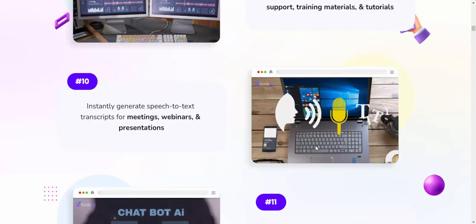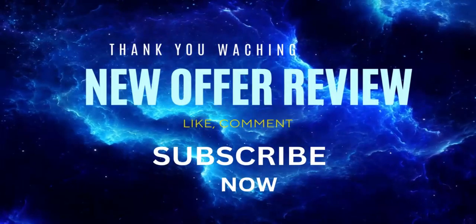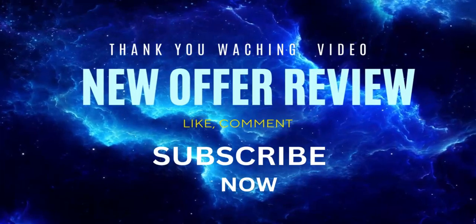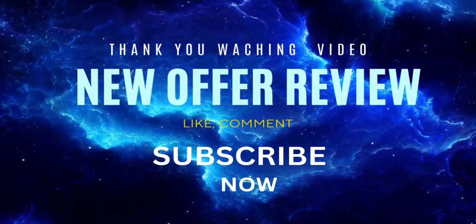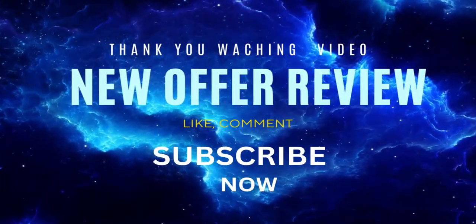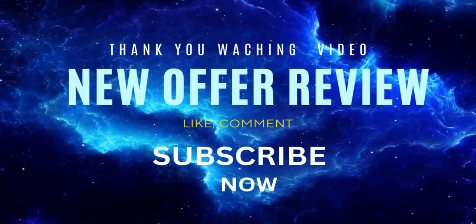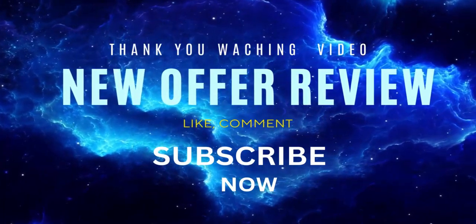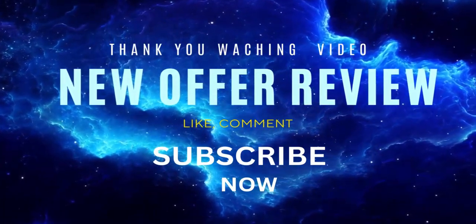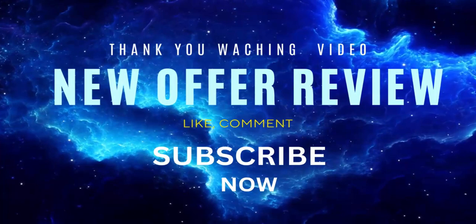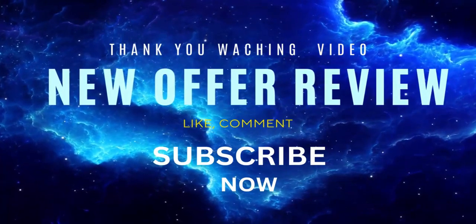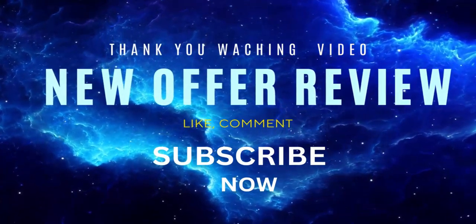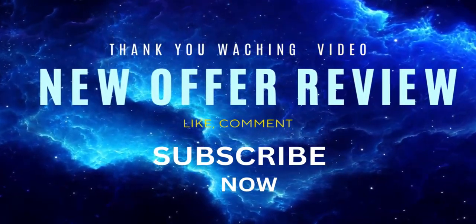Buy this product, subscribe to my YouTube channel, and enjoy this new offer review. Like, comment, and press the bell icon. Subscribe to my YouTube channel to see this new offer. Get yours now guys.